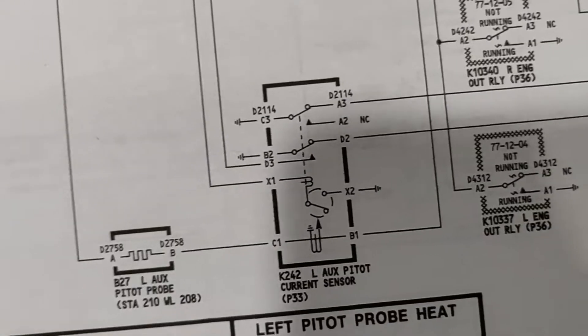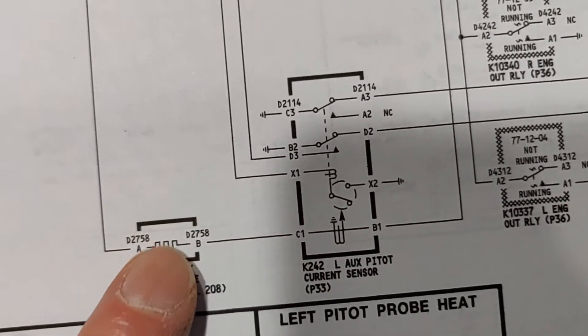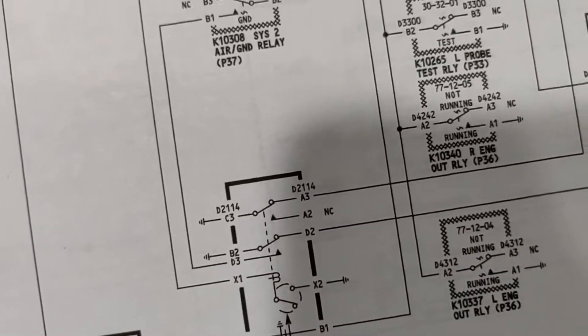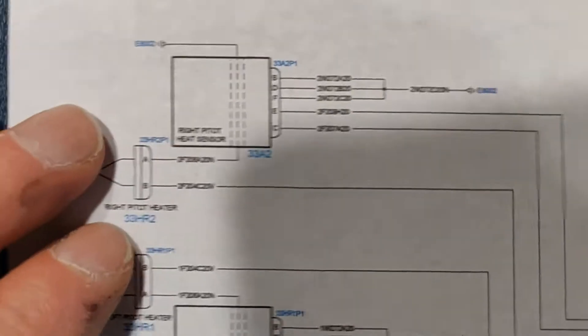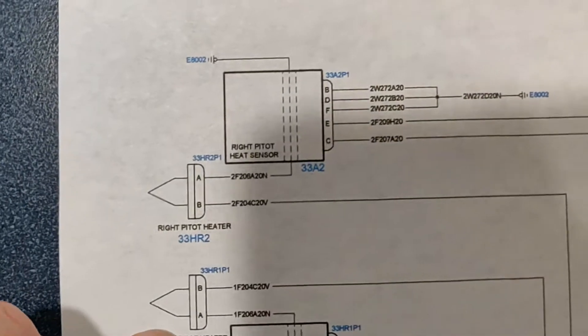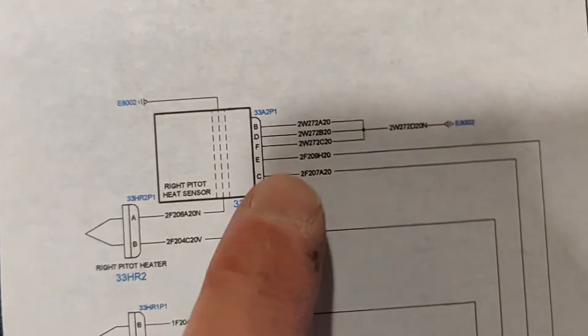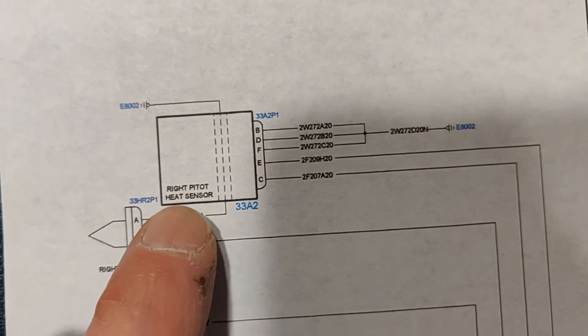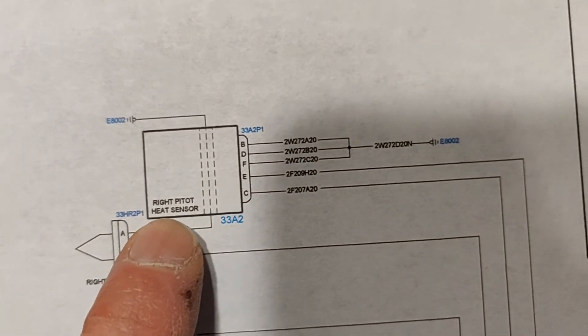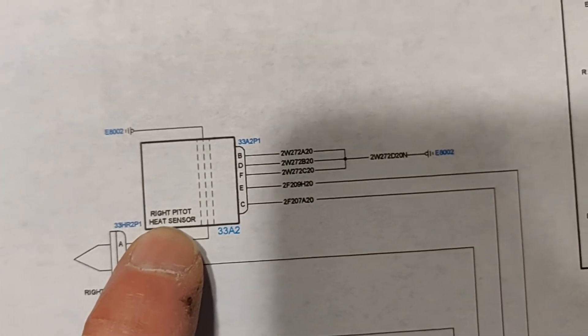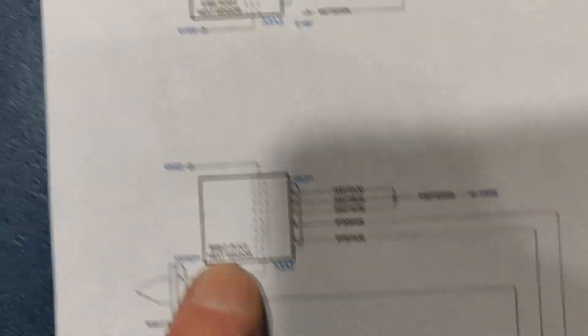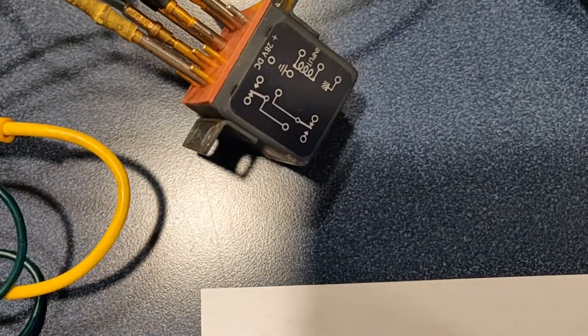Here's the heater coil itself. What else we got here? We got a Gulfstream. They do it a little bit different, but they still have a sensor of some type.